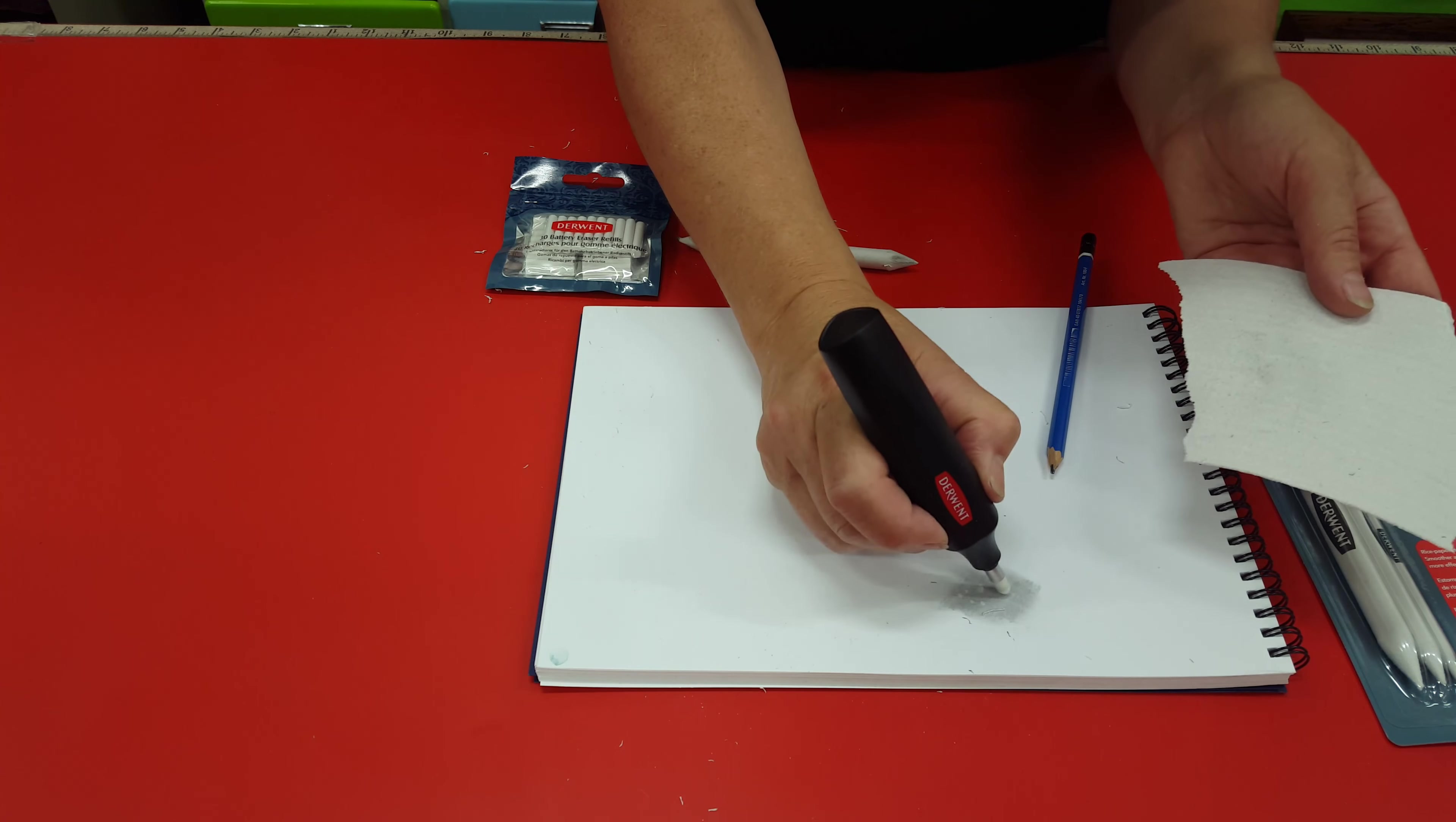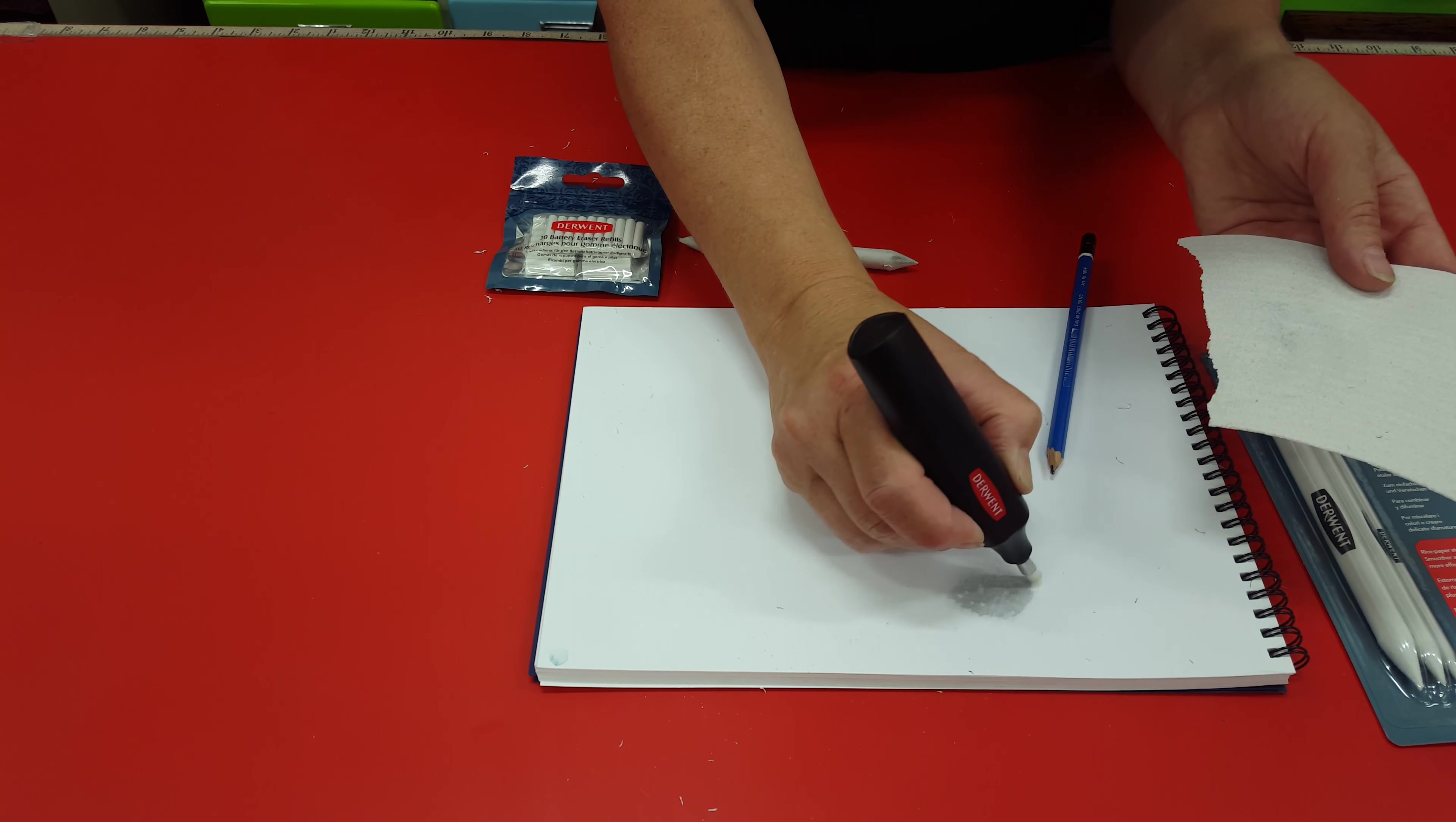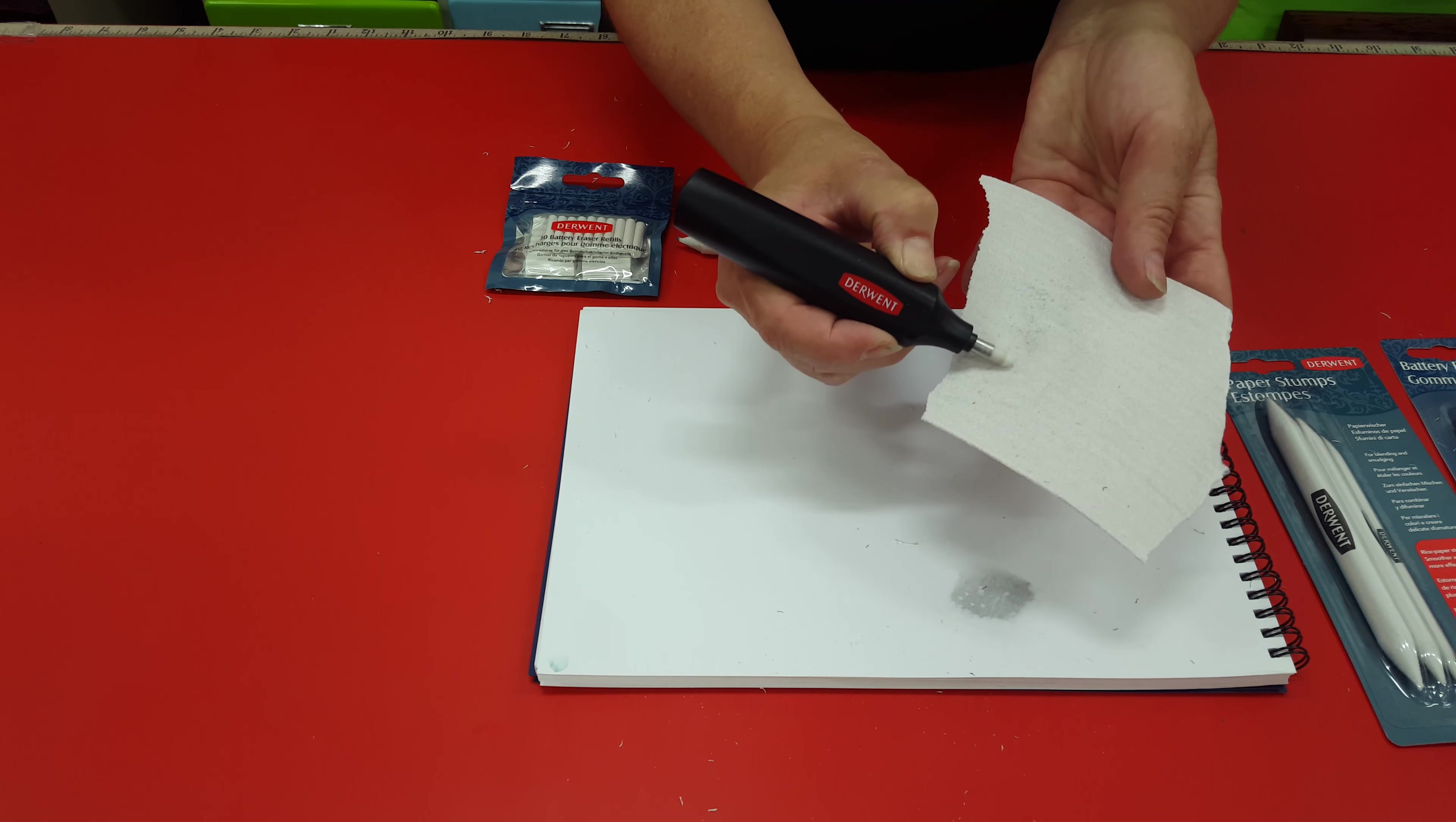There are endless opportunities with this. You can totally take off what you've done if you want. Very easily erased. And clean it with your sandpaper.